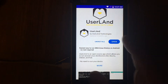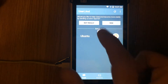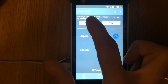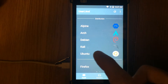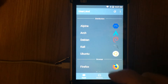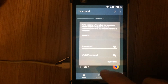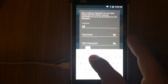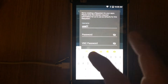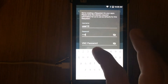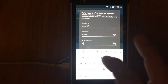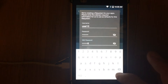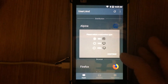After installation is complete, run the application and on the main screen choose Ubuntu to install. In the dialog fill in your username and two passwords — one for SSH and one for VNC connection. Click OK and in the new dialog window choose SSH and press OK.